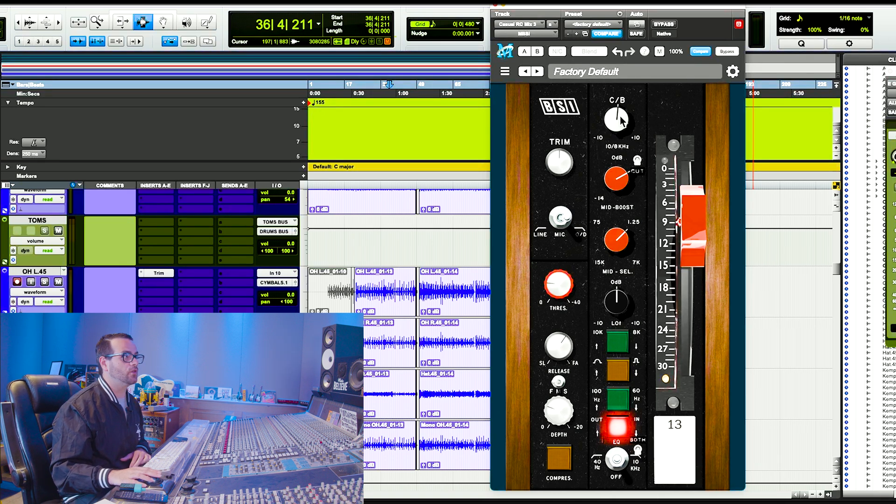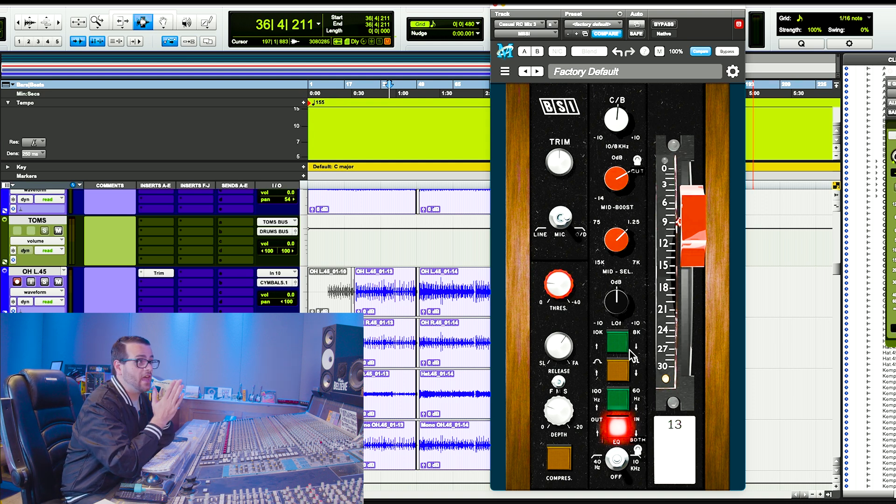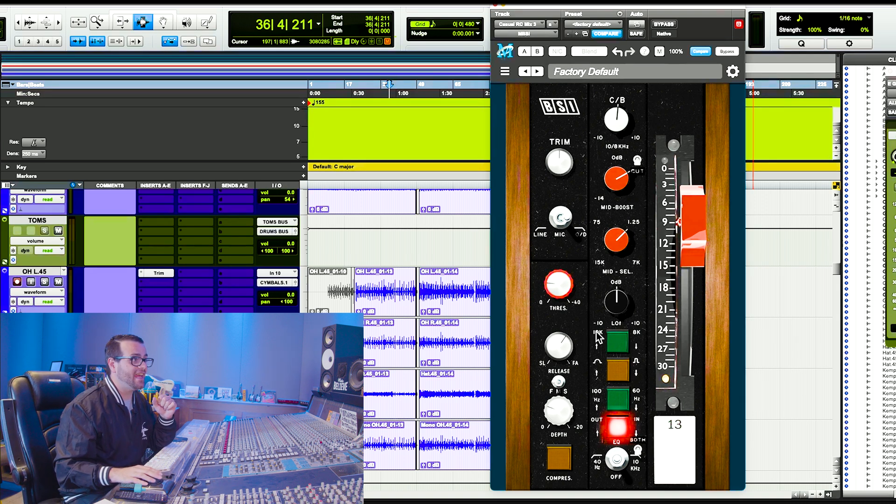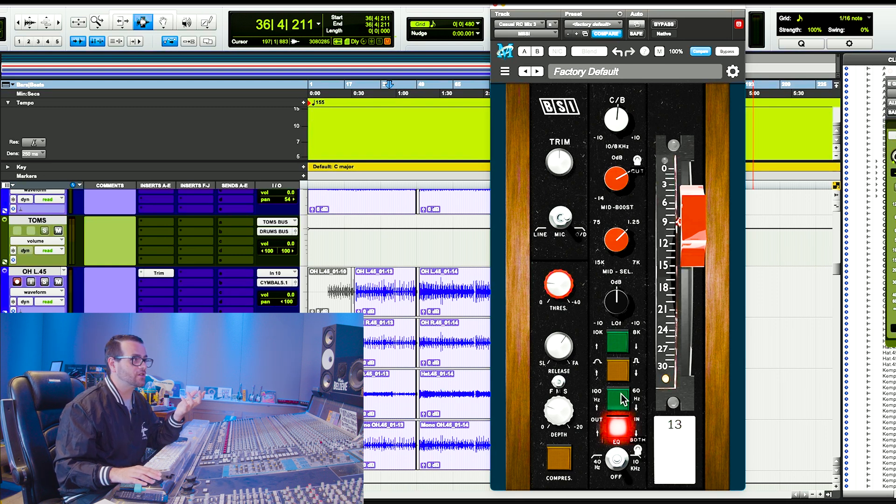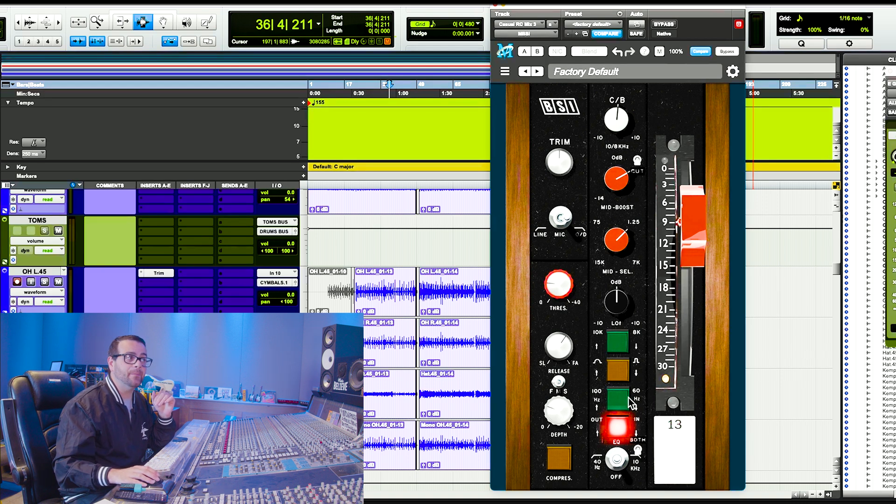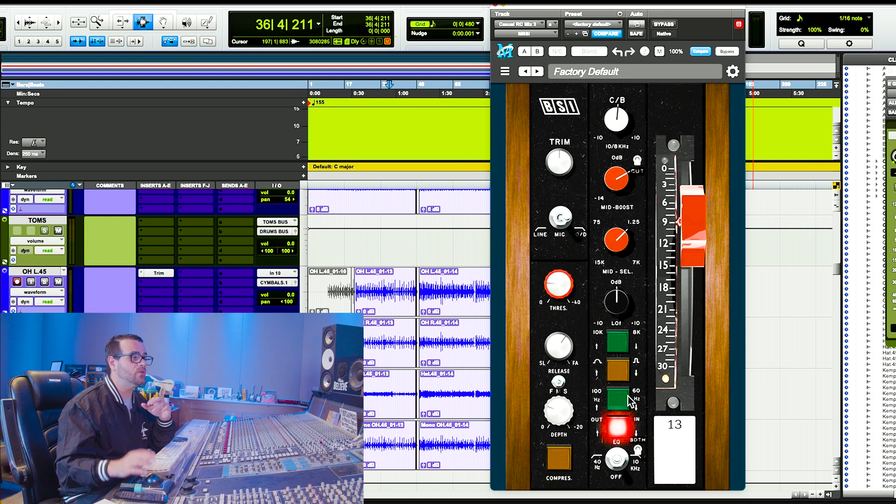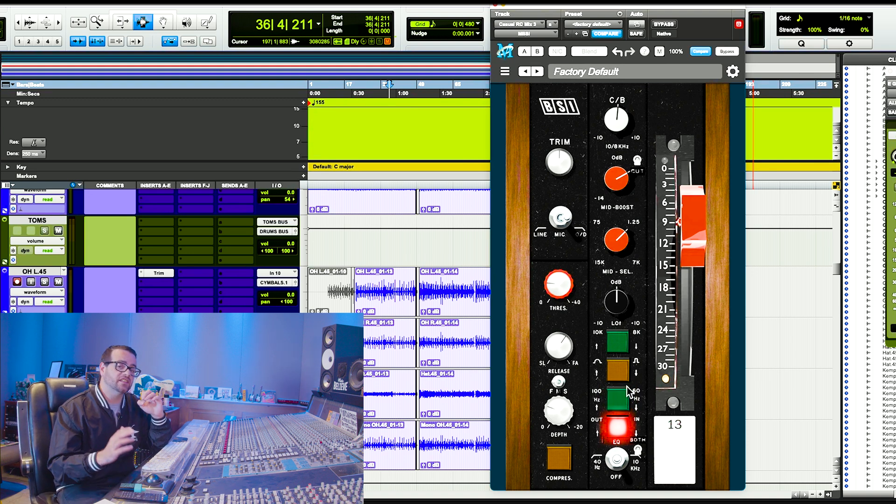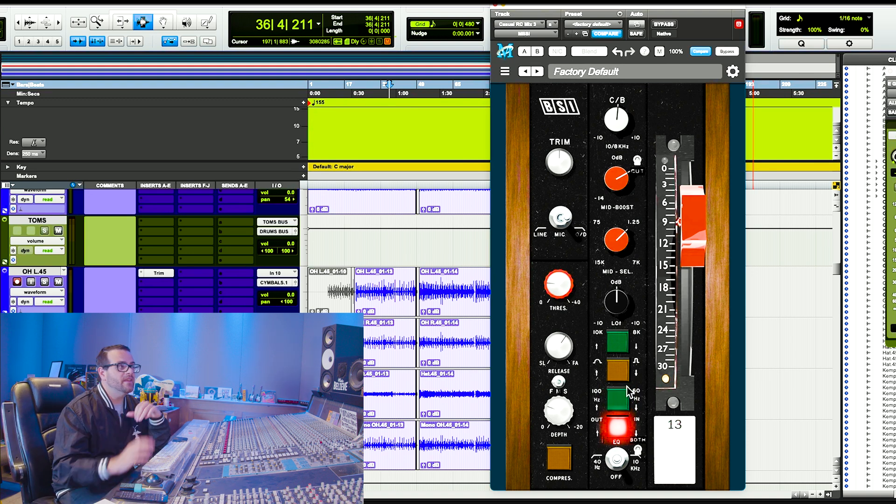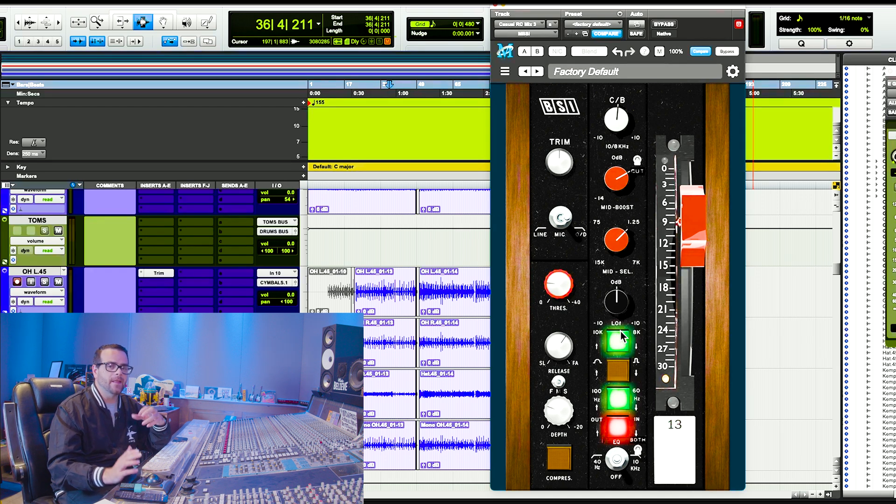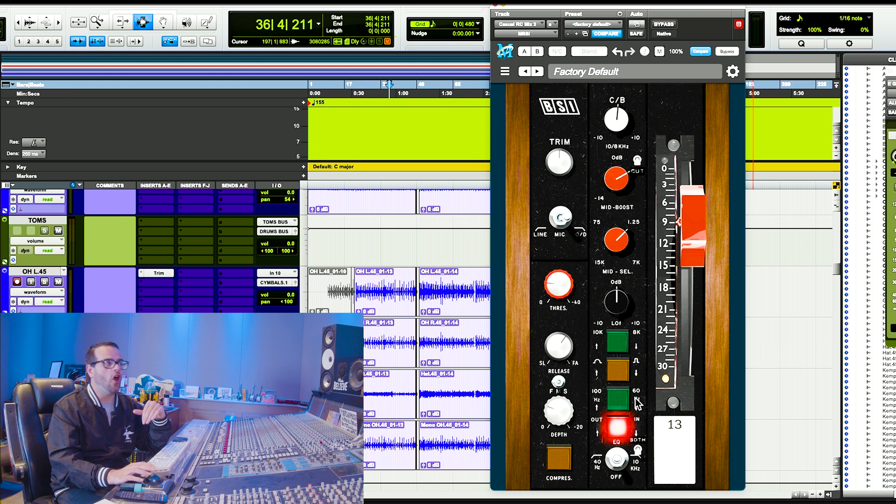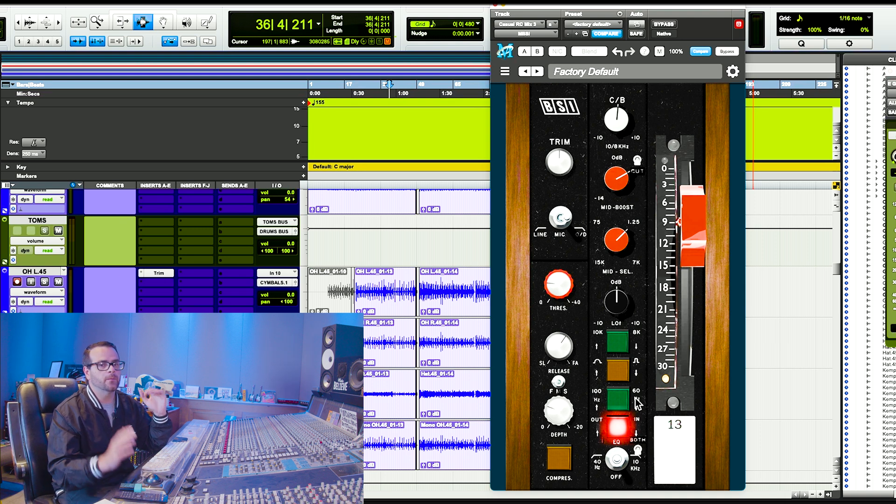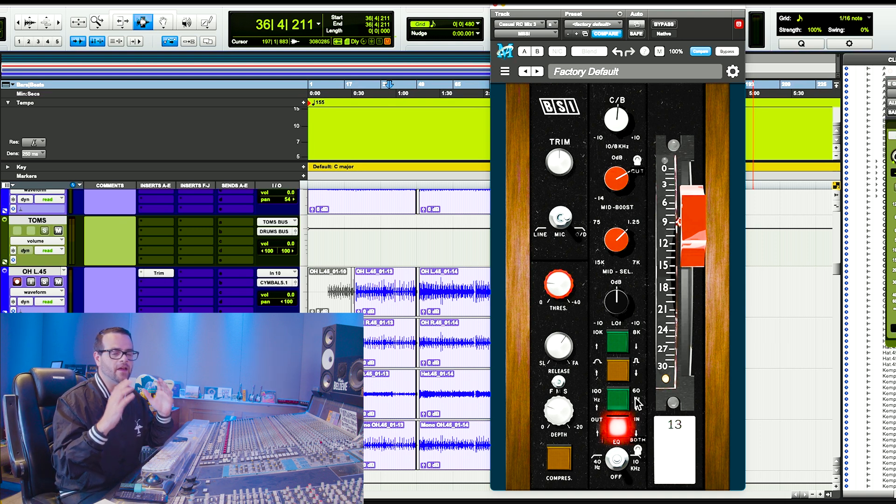These two knobs control the high end and the low end. There's only a couple of choices that you have as far as those go. You can go between 10k and 8k and you can go between 100 hertz and 60 hertz. If you have all the positions in the up position, they will not be illuminated. And if you have all the switches in the down position, they will be illuminated.